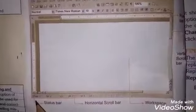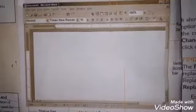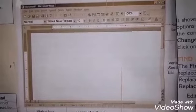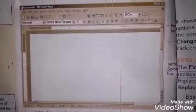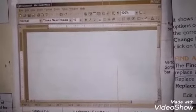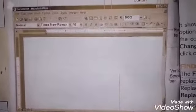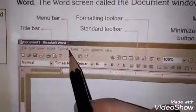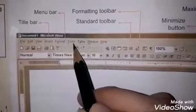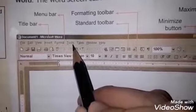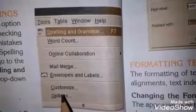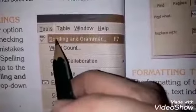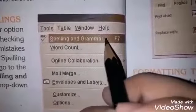اس کے علاوہ نیچے page پہ status جہاں show ہوتا ہے — for example page number اور typing speed — وہ ہوتی ہے status bar۔ آپ word کا document بنا رہے ہیں اور spellings میں کوئی mistake ہو گئی ہے اور آپ نے spellings کو check کرنا ہے تو اس کے لئے سب سے پہلے menu bar میں tools option میں جائیں گے۔ اس پہ click کریں گے تو ایک menu appear ہو جائے گا۔